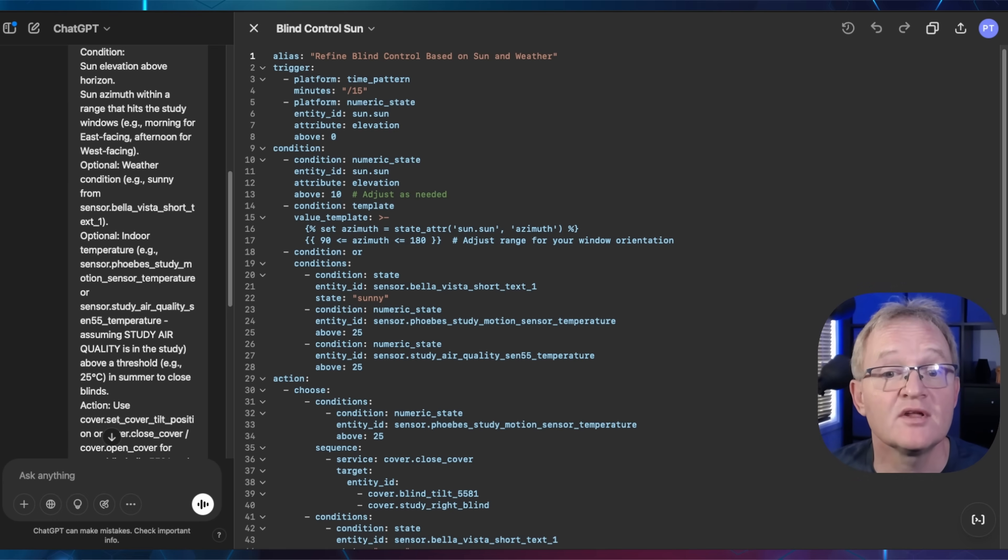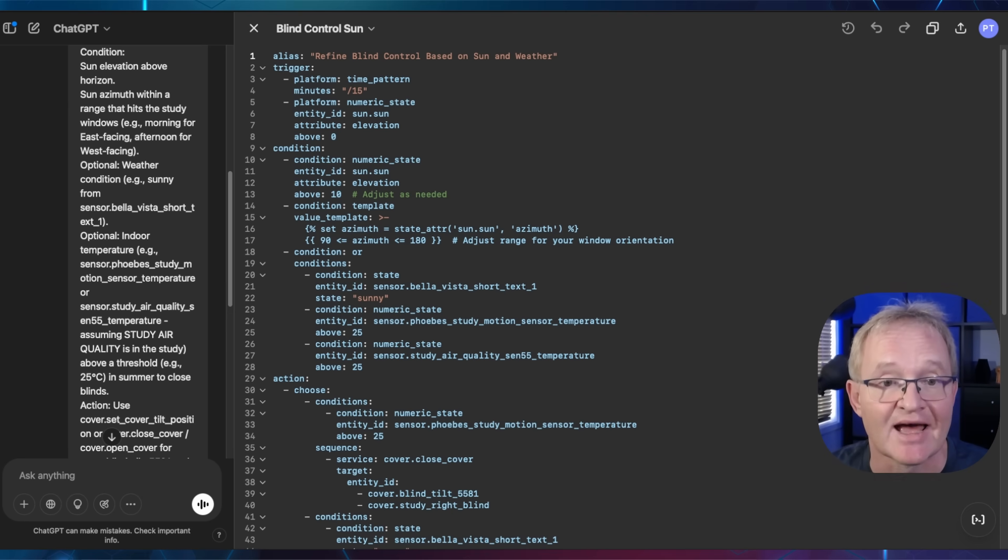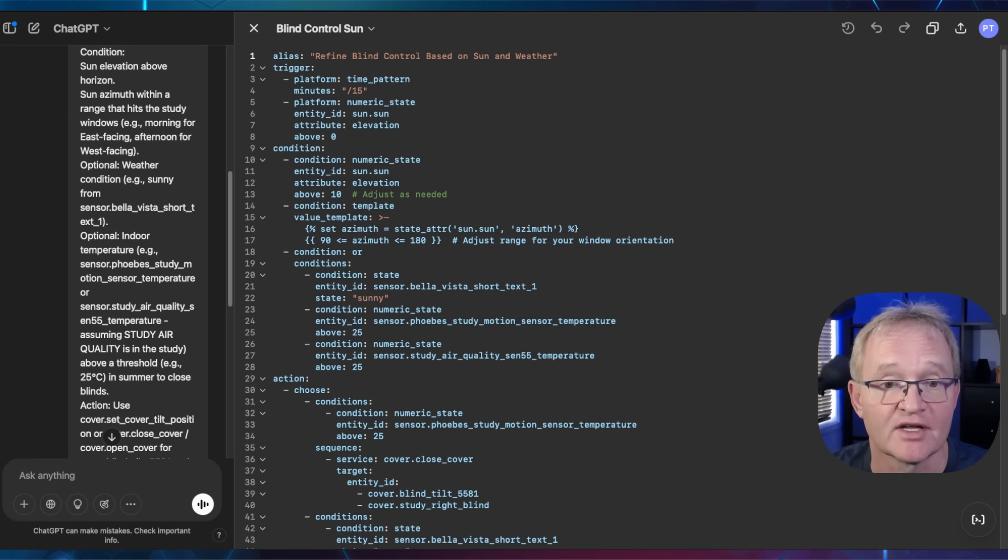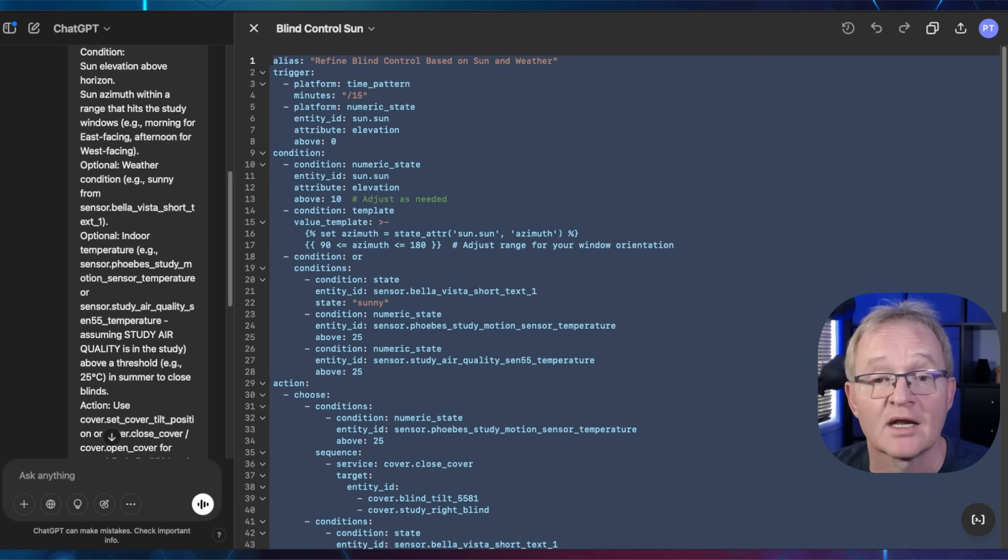Remember that if you want to modify your automation to a specific requirement, now is the time to do it and to get ChatGPT to make your modifications. Now highlight all of your code and copy it.